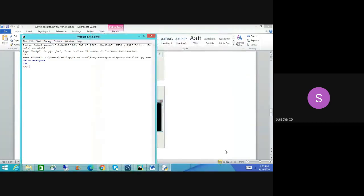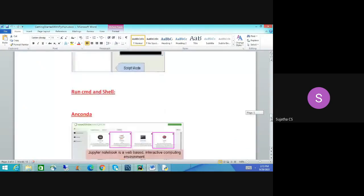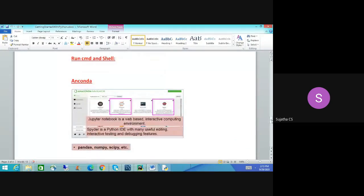Let's move on to Anaconda. I haven't installed Anaconda, but I'll go through it. In your textbook, they will have given images. Whenever you install the Anaconda distribution, it will give you Jupyter Notebook and Spyder IDE. Spyder IDE is similar to PyCharm IDE.